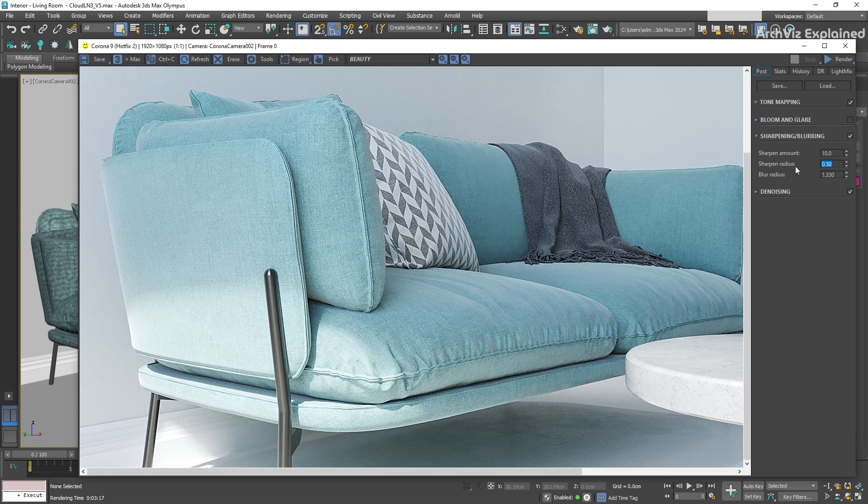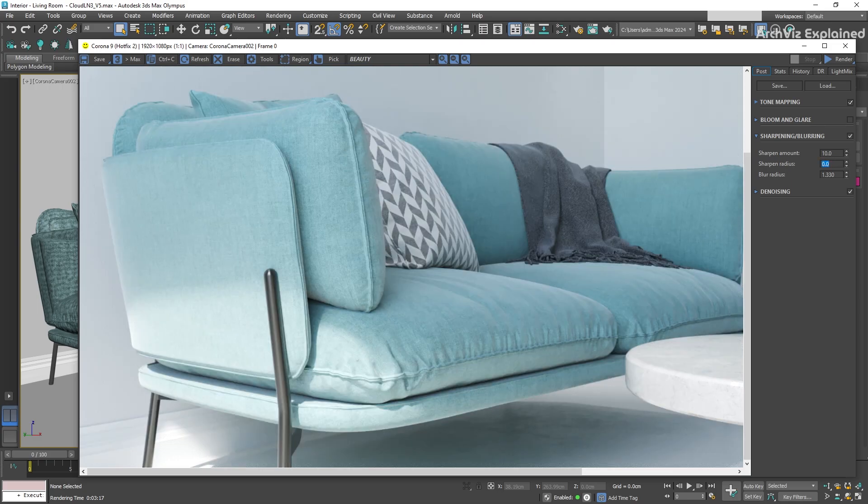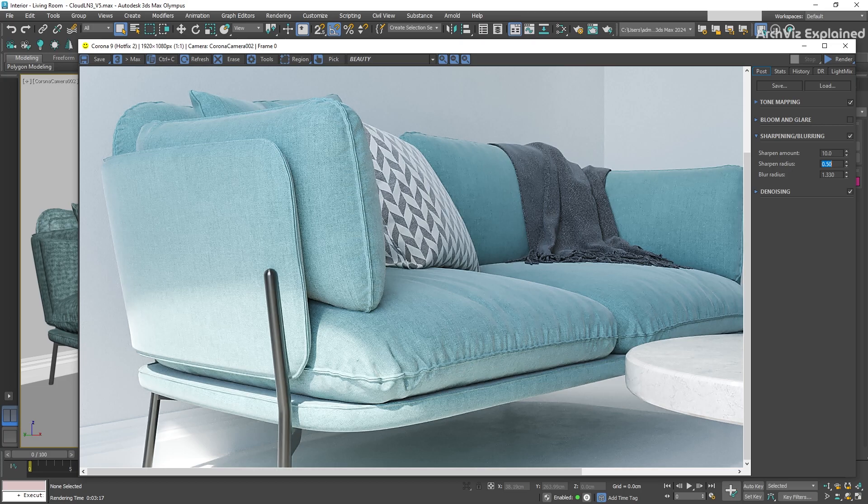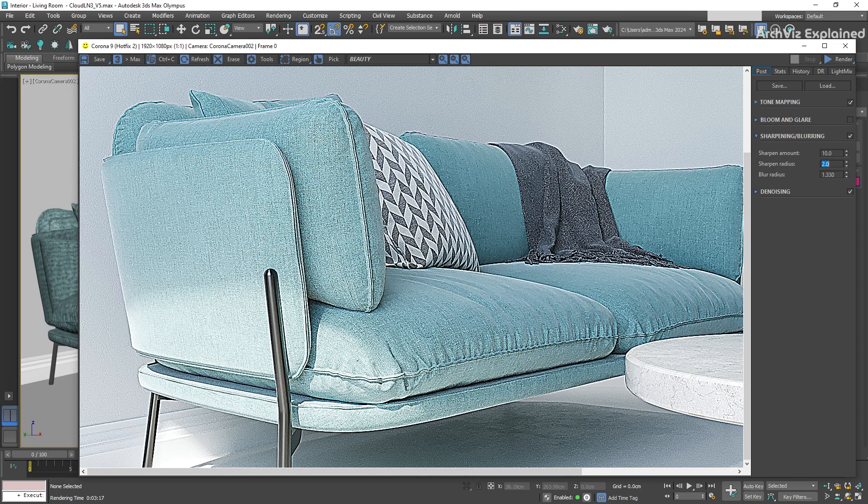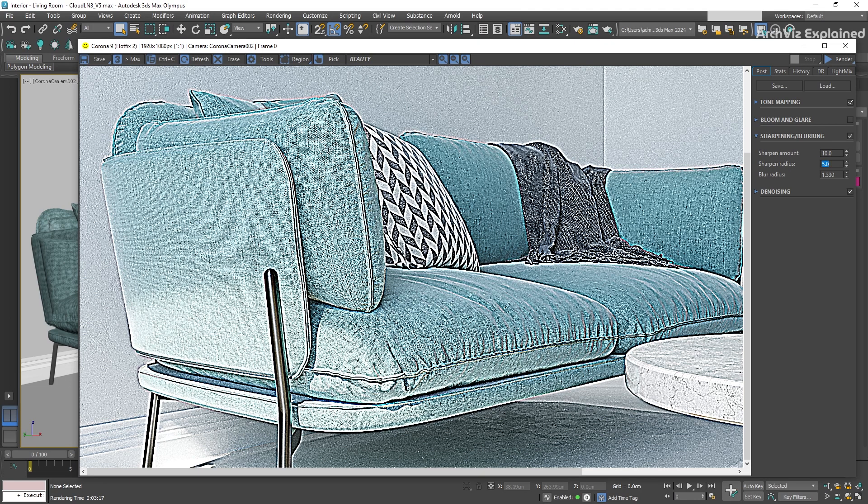Next, we have the Sharpening Radius parameter. This allows us to control the area that affects the pixels being sharpened in our image. For example, by modifying the radius to 5, we can see how the intensity of the sharpening changes, even when the Sharpen Amount value remains the same.